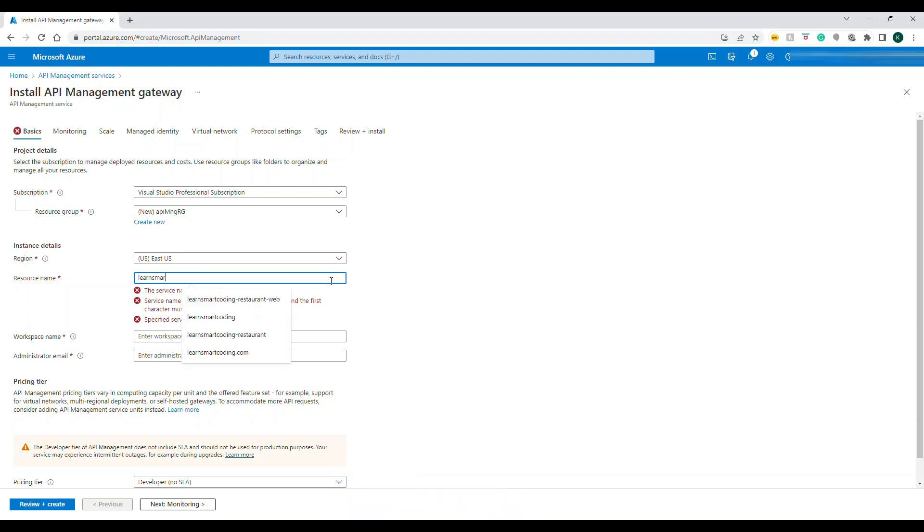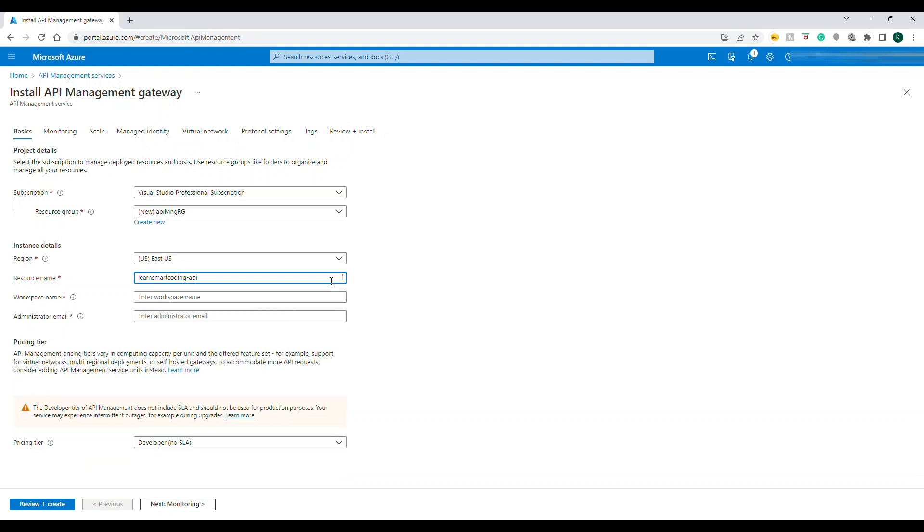The resource name is basically for your API Management, the API gateway itself. Don't name something related to any of your backend API, name it in general which covers all of your backend APIs. In my case I'm naming it as Learn Smart Coding APIs Dev.